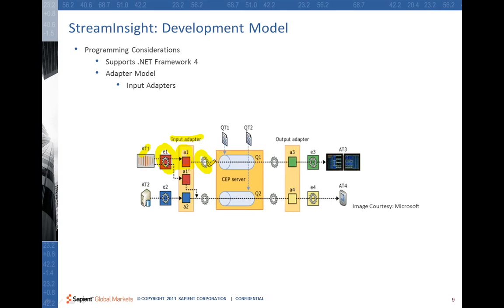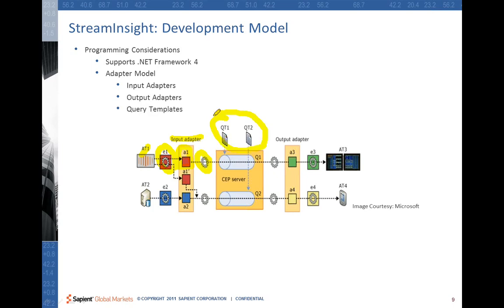As these adapters convert the source-specific format to a CEP-consumable format, there are query templates defined at the Stream Insight level — these query templates are nothing but your LINQ queries. On the right-hand side we have output adapters with a similar task. The CEP-specific format is passed to the output adapter, which is responsible for converting it to the event type of interest to the consumer.